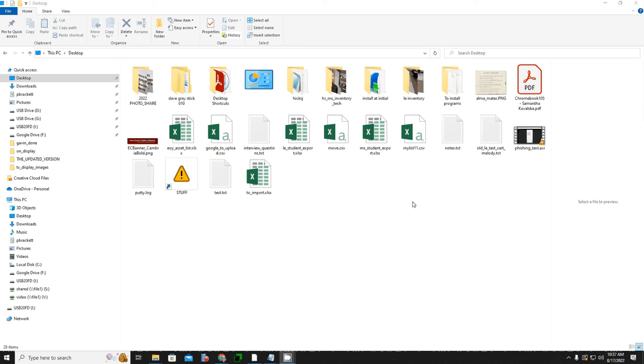Hello, everybody. This is Mr. Brackett with an instructional video on how to use 7-Zip to create an encrypted and password-protected file.